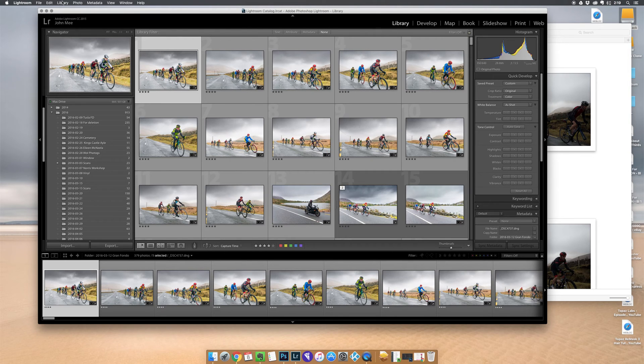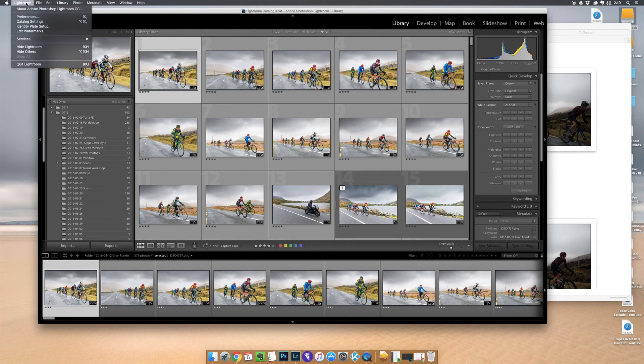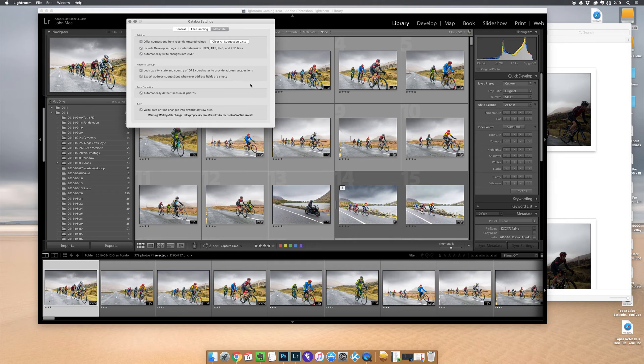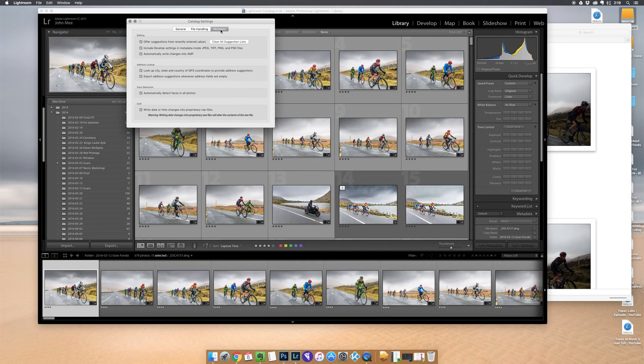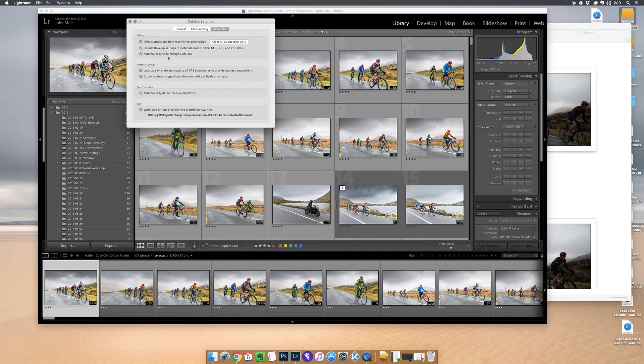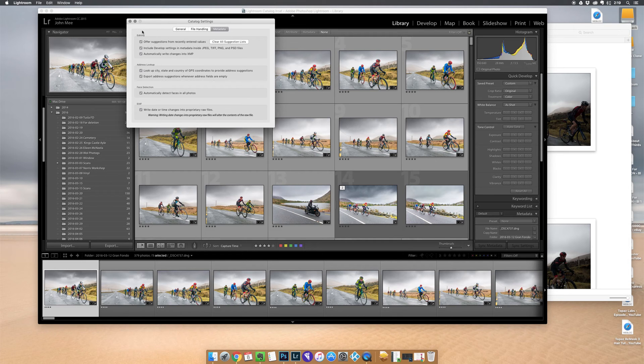What you need to do is go up to Lightroom catalog settings. In the catalog settings, hit the metadata tab, and along here automatically write changes into XMP. By default that is unticked. You need to tick that, make sure you tick that and close out of it.